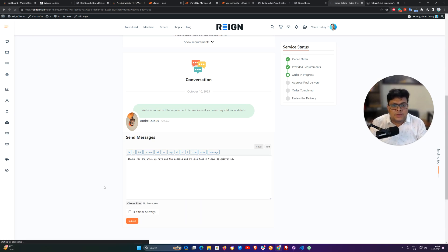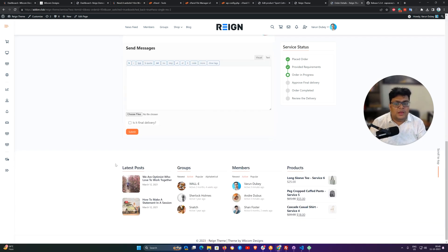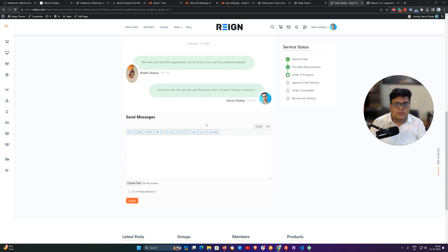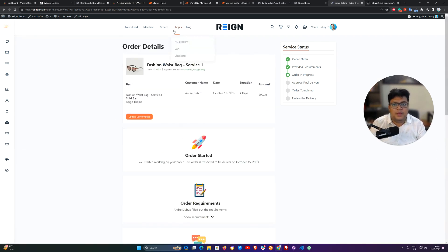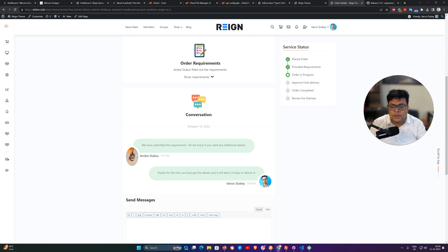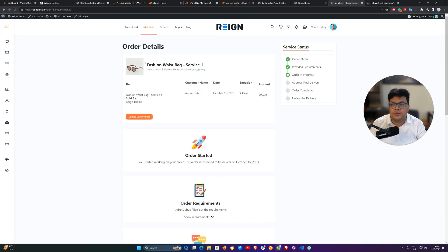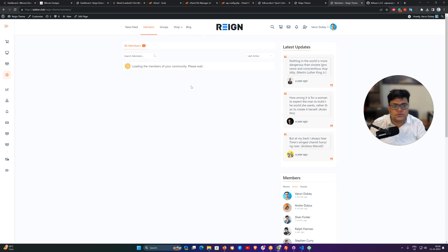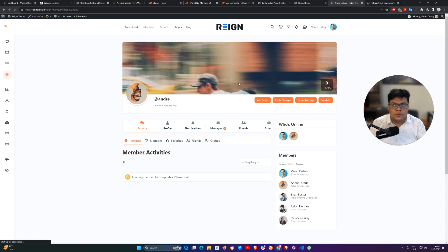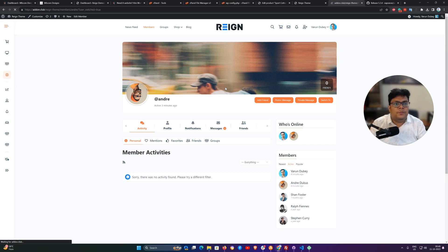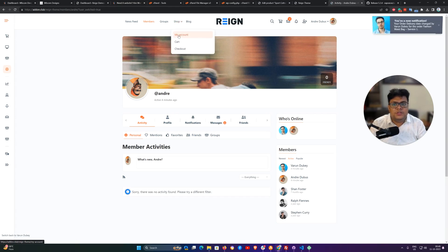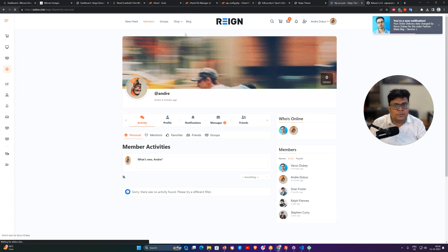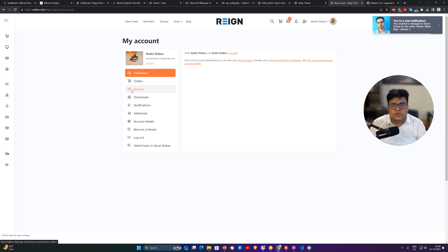So as a site admin or the product owner, I have submitted my response to the customer and I can switch to the customer. Right now I am using BuddyPress so I can also switch from the front end.